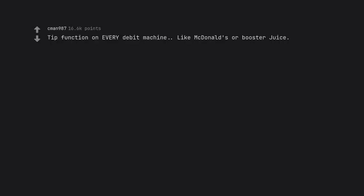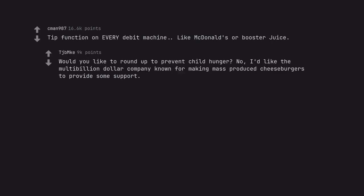Tip function on every debit machine. Like McDonald's or booster juice. Would you like to round up to prevent child hunger? No, I'd like the multi-billion dollar company known for making mass-produced cheeseburgers to provide some support.